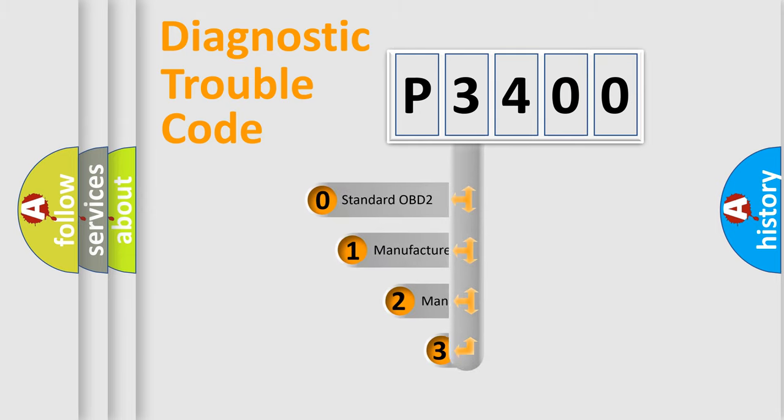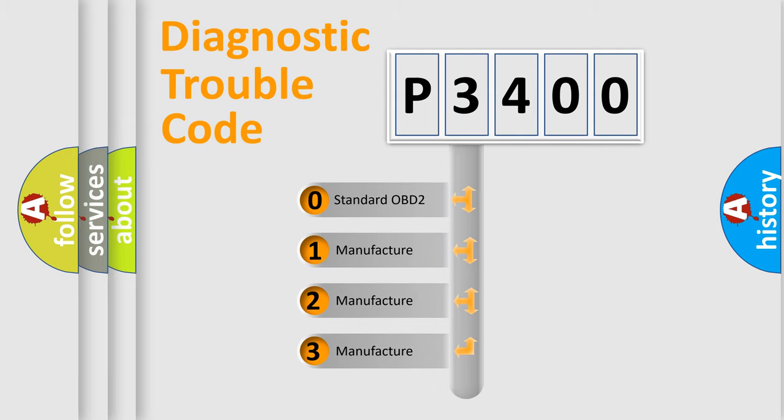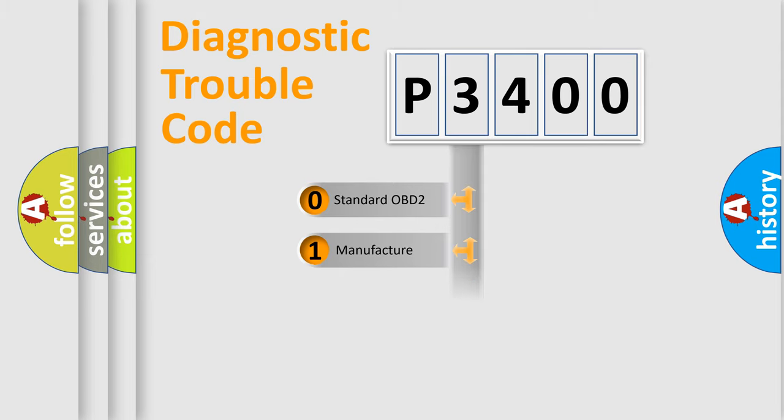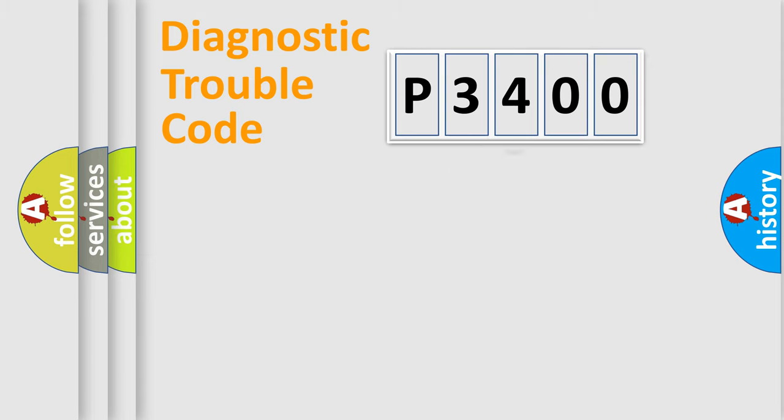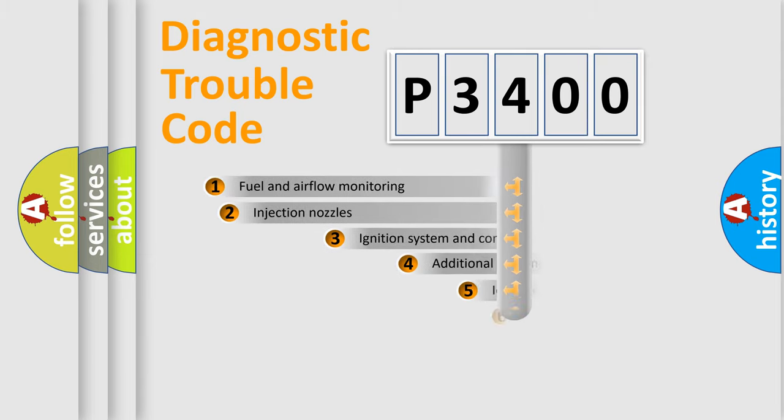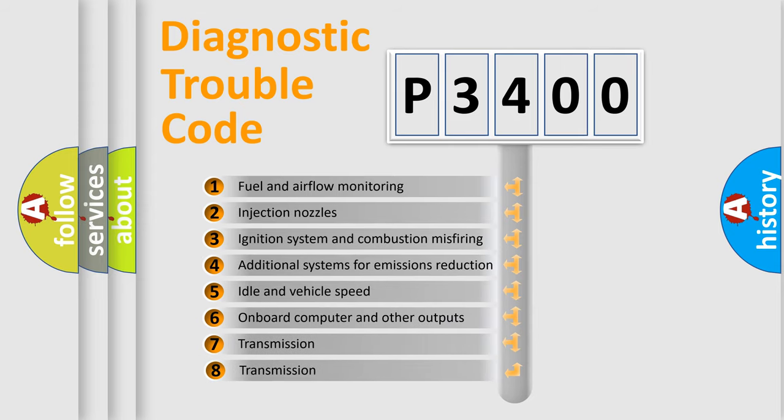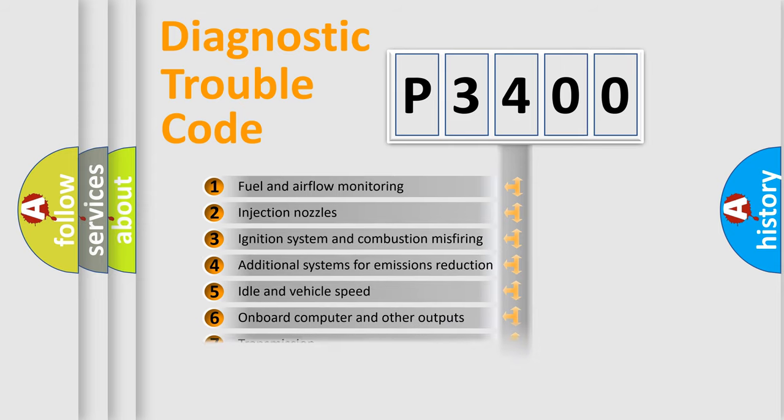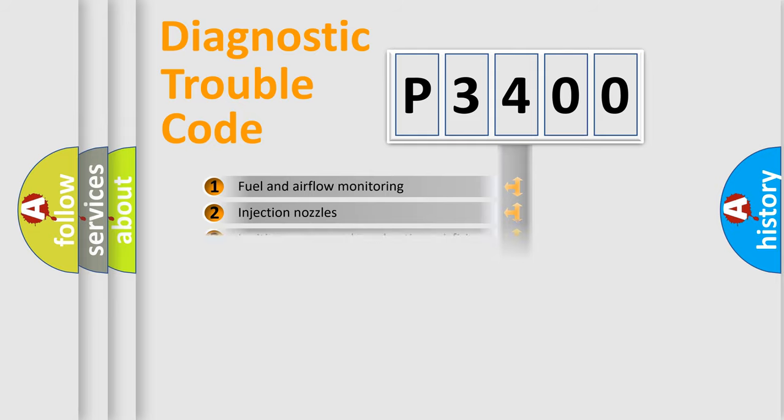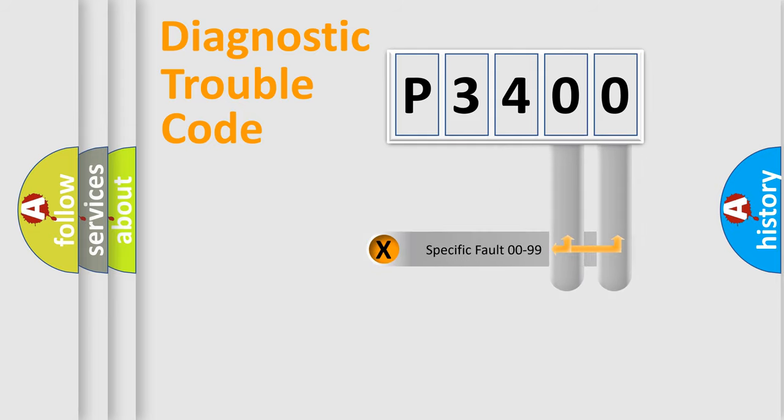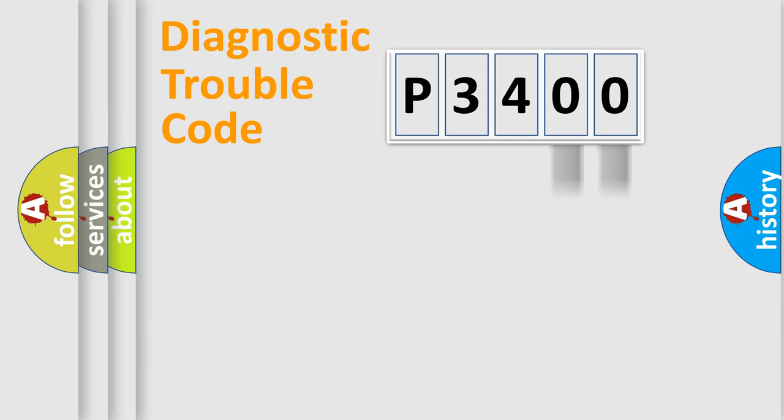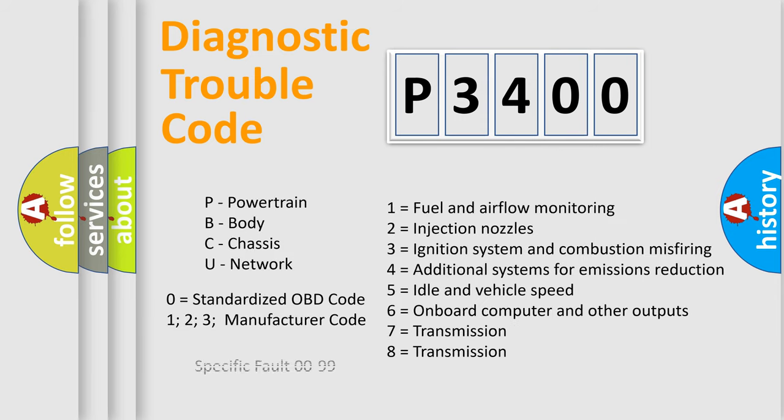If the second character is expressed as zero, it is a standardized error. In the case of numbers 1, 2, 3, it is a more specific expression of the car-specific error. The third character specifies a subset of errors. The distribution shown is valid only for the standardized DTC code. Only the last two characters define the specific fault of the group. Let's not forget that such a division is valid only if the other character code is expressed by the number zero.